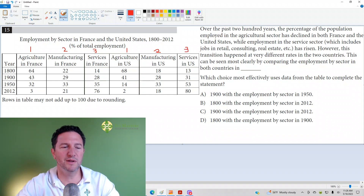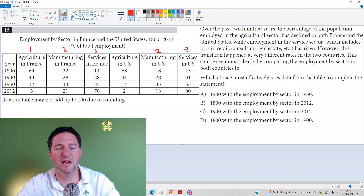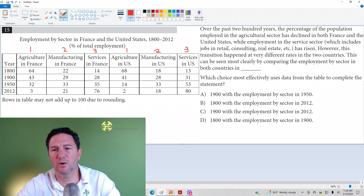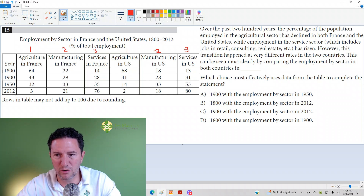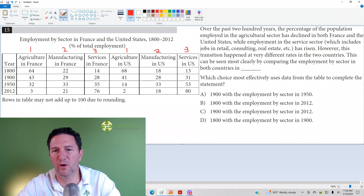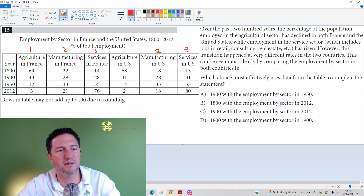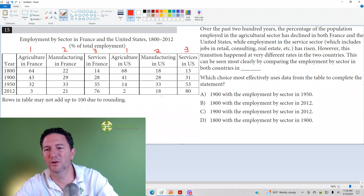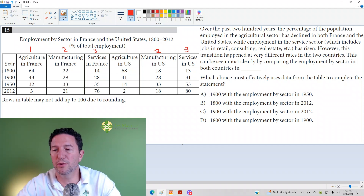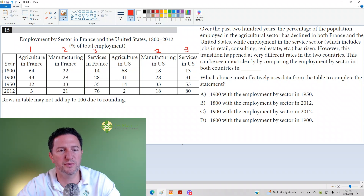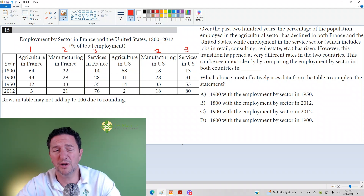So now we've got it. Let's go to the actual paragraph. 'Over the past 200 years, the percentage of the population employed in the agricultural sector' — so we're talking about our number 1s — 'has declined in both France and the United States.' In France it's 64 to 43 to 32 to 3; in the U.S. it is 68 to 41 to 14 to 2. 'While employment in the service sector, which also includes jobs in retail, consulting, real estate, etc., has risen.' Services in France: 14 to 28 to 35 to 76; services in the U.S.: 13 to 31 to 53 to 80. It's a good idea to check in with the table as you're reading.